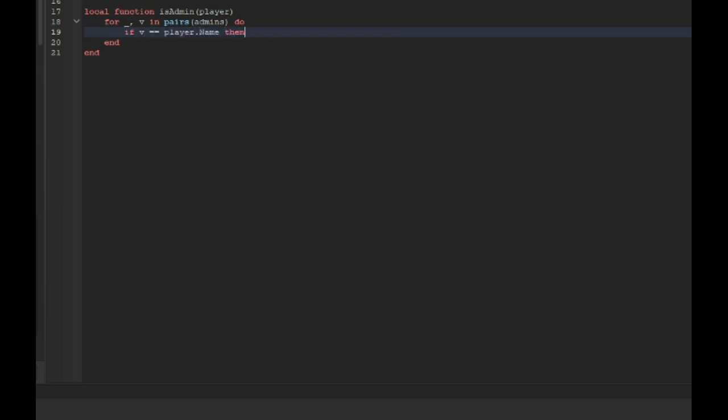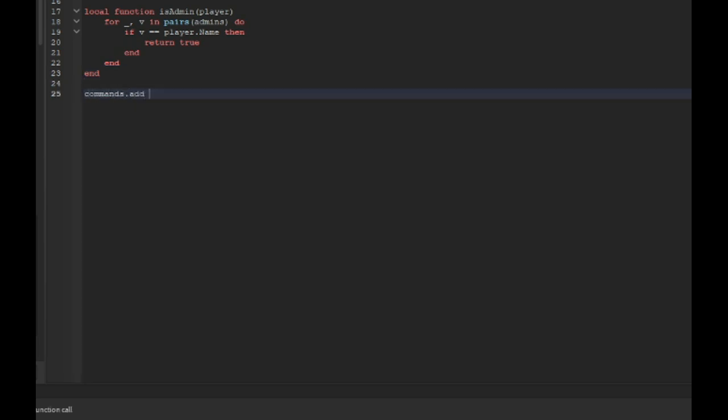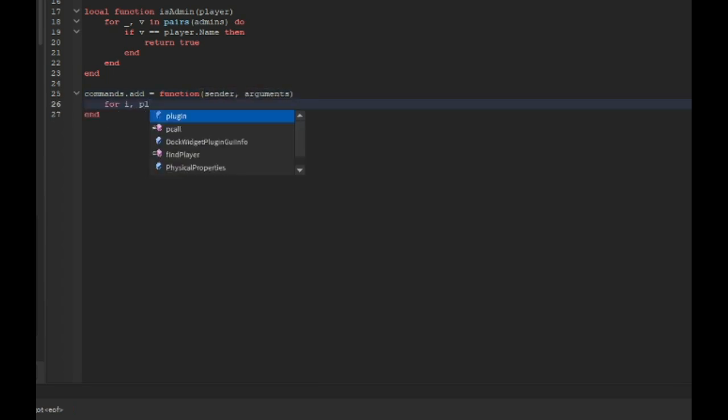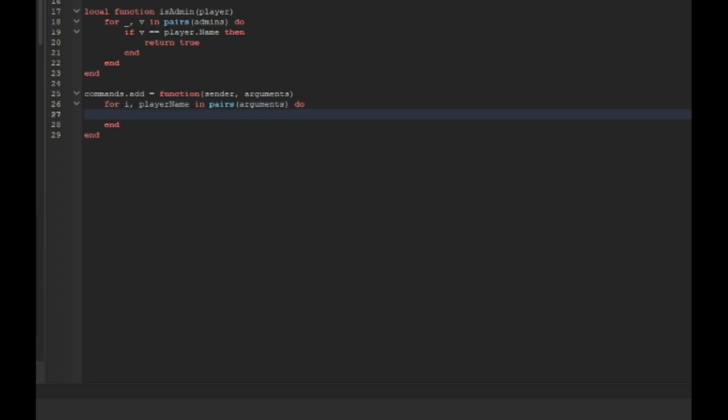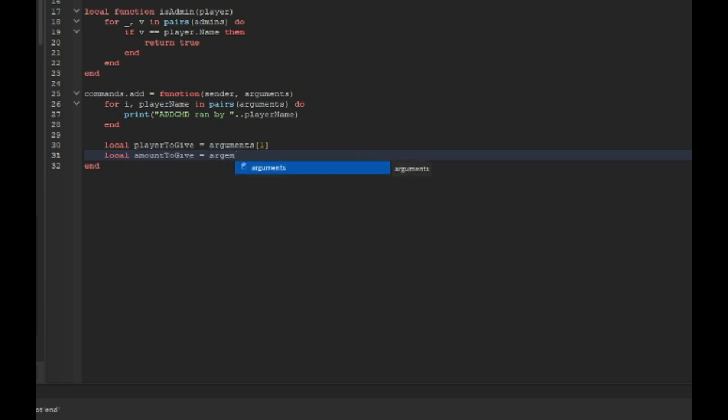Now I want to type commands.add equals to function sender and arguments, for i comma player name in pairs arguments do print add CMD ran by player name. Local player to give equals arguments one and local amount to give equals arguments two.